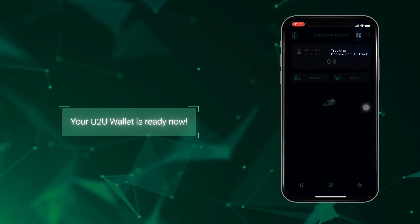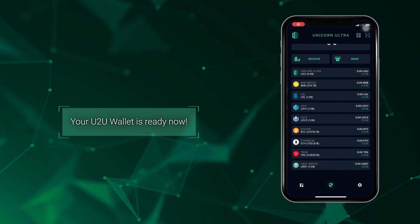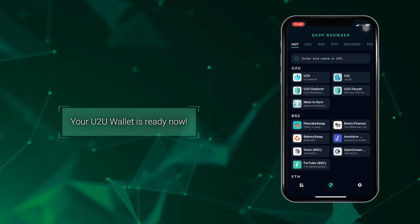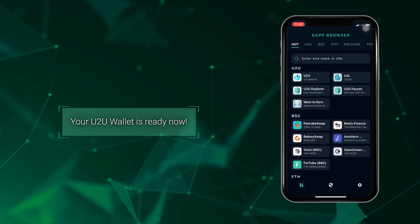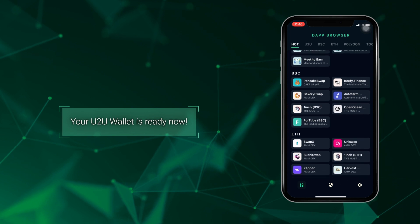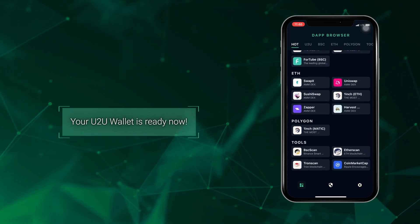You have successfully created your U2U wallet. You can now start storing your crypto assets, explore the decentralized world, and connect to the world of dApps at your fingertips.